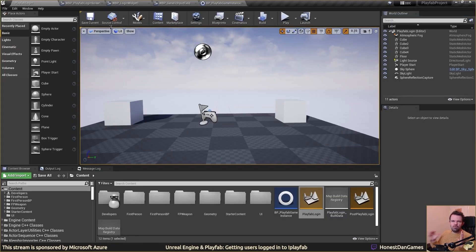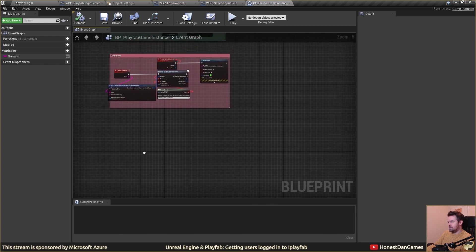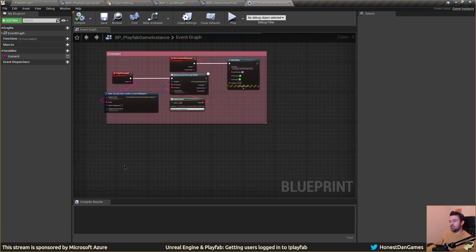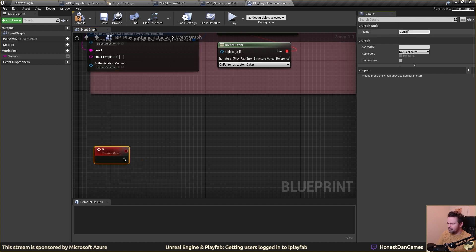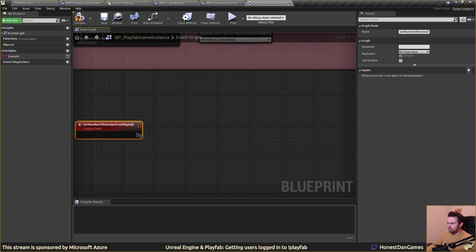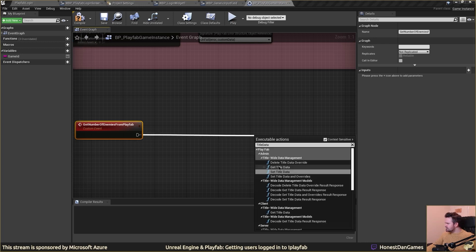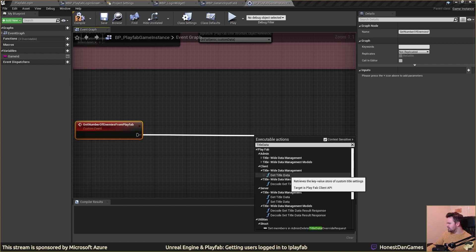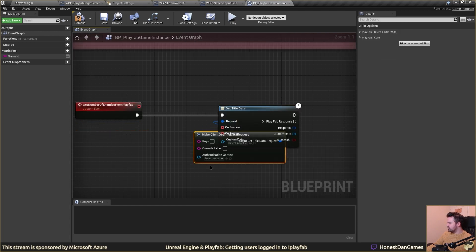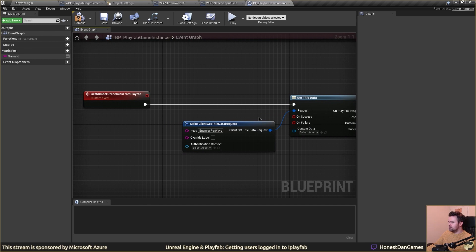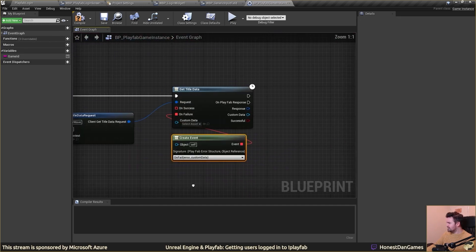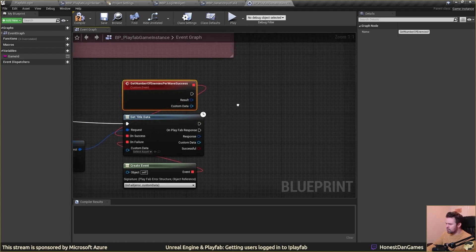Let's go to Unreal. All our PlayFab interactions from yesterday were via our game instance, so we're going back into the PlayFab game instance we made. We want to use the PlayFab API to get hold of that data we just created. Let's make an event we can call — a custom event — and we'll use the get title data function. We drag it out and type in our key: 'enemies per wave', copying it in exactly. Since it gives you the same signature back, we can keep reusing that.